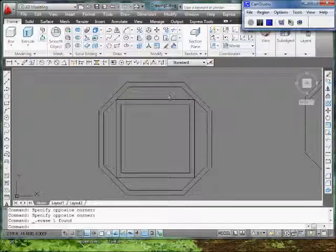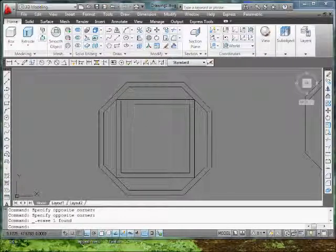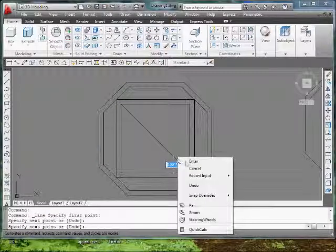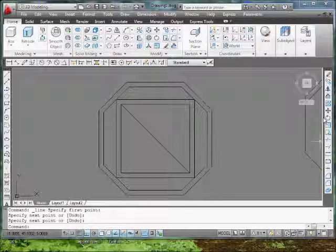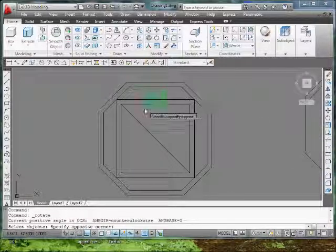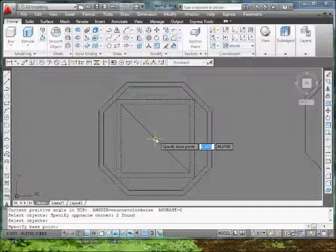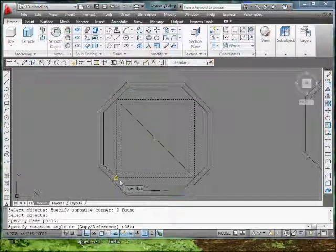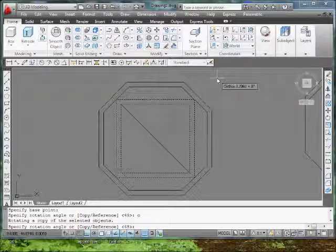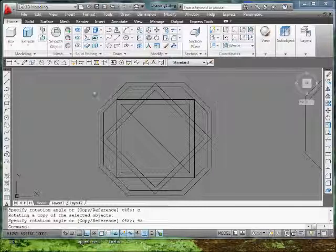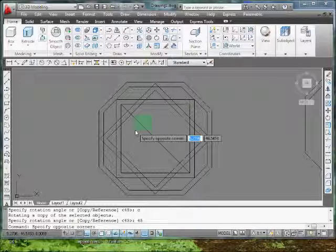What I want to do next is make a copy of this and rotate it. I'm going to use the rotate copy command. I'm going to draw a line from corner to corner so I can get the center of my rotation. Go to my rotate command, select the outer two boxes, right click or space enter. Pick the center point here at the midpoint, and type in C for copy. And it's going to be 45 degrees. There we go. I'm going to keep that center line because I might actually do it again.